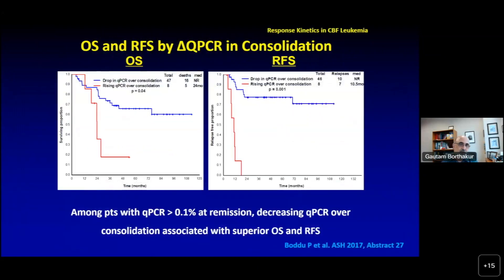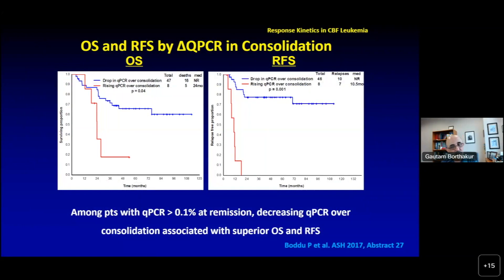What about patients who do not get the optimal response after cycle 1, but after cycle 3 or cycle 6 get an optimal response? Those patients also tend to do well. But patients who do not have a sustained gradual reduction in qPCR value tend to relapse and die much quicker, compared to patients who may not have had an optimal response after cycle 1 but achieve it by cycle 3.